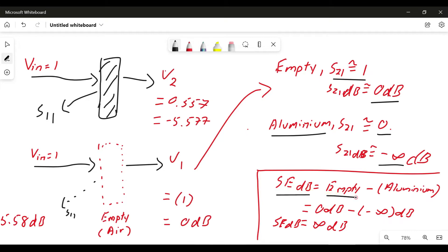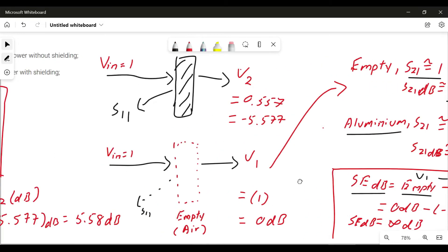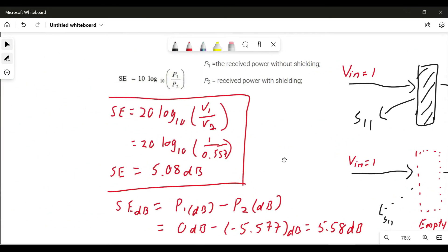Empty will be V1 minus V2. Aluminium will be V2, so you have 0 dB minus negative infinity dB, which gives you infinity dB — meaning your shielding effectiveness is very high in the ideal case for a conductive material. In the real world it won't be infinity; it will be maybe 40 dB, 30, 60, 70, 80, or 90 dB.